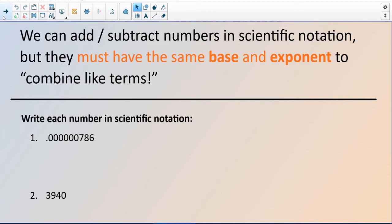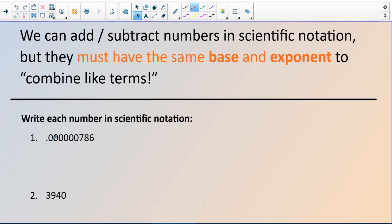Let me start off with two examples. I'm going to write each number in scientific notation, and the easiest way to do that is really just to count the spaces that we are moving the decimal. So instead of saying 0.0000786, it would be easier to write this in scientific notation — I do that just by moving the decimal: 1, 2, 3, 4, 5, 6, 7 — moving it 7 decimal places to the right.